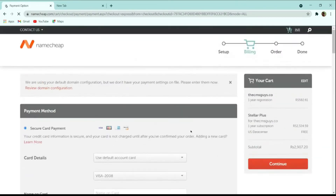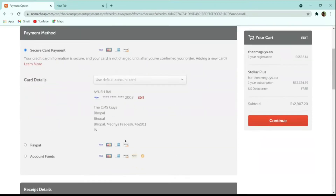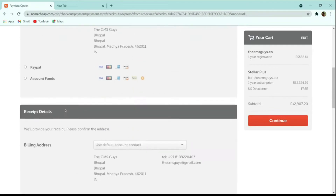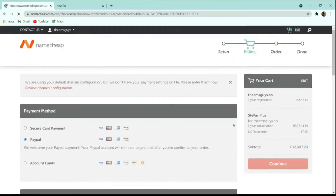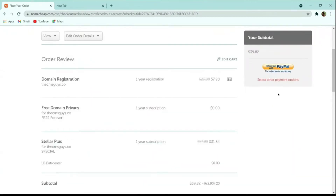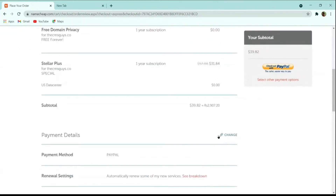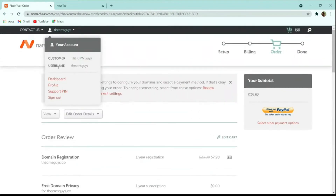It is now asking about the payment method. You can use card details, PayPal, or any payment method you like. Click 'Continue' and then click 'Pay Now' to confirm the order. Once the payment is completed, you will be redirected to the dashboard where you can manage your domain and hosting.